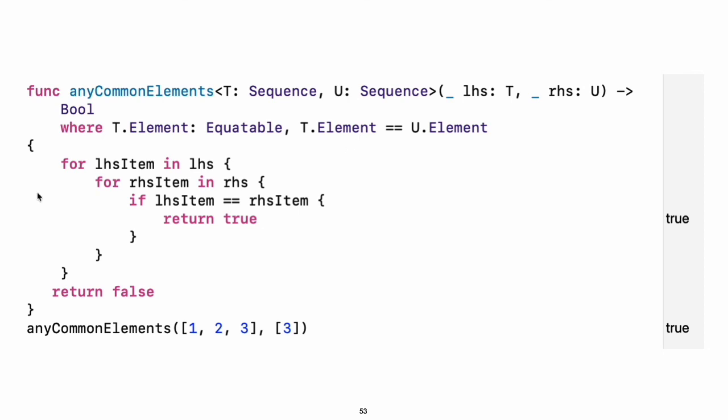Experiment: Modify the any common elements function to make a function that returns an array of the elements that any two sequences have in common. Writing T colon Equatable would be the same as writing where T is Equatable.